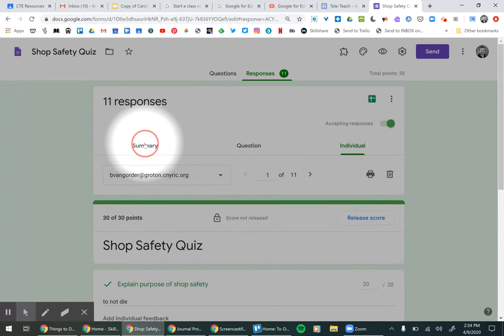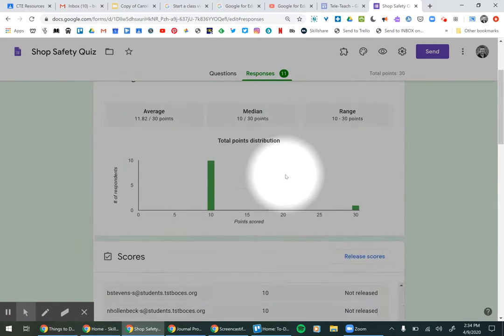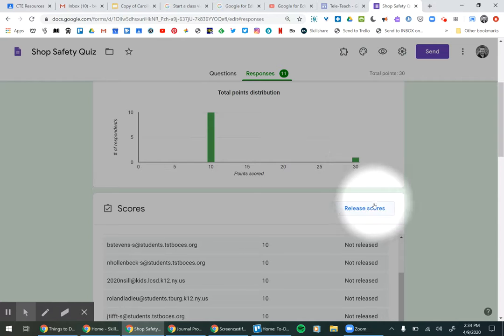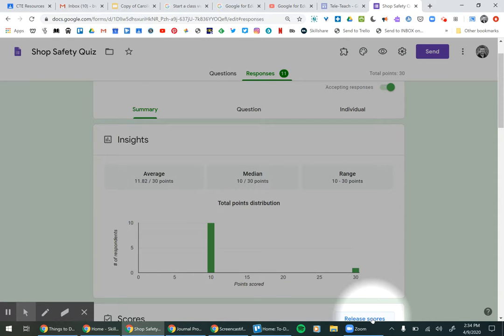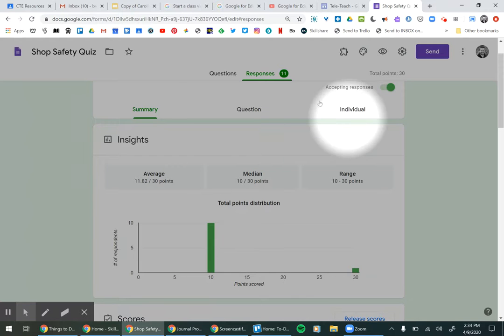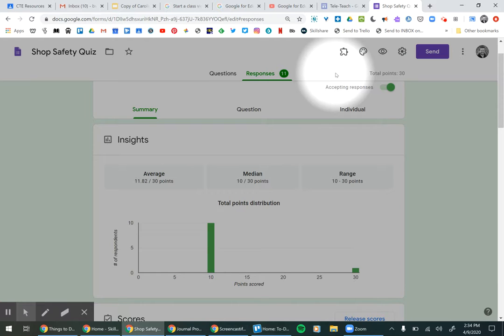When we go up to the summary, you can also release the scores right here. That lets the students know what they got. And if you have the one radial clicked on Google Classroom where it has grade importing for a Google Form, it will also put the grade in Google Classroom as well.